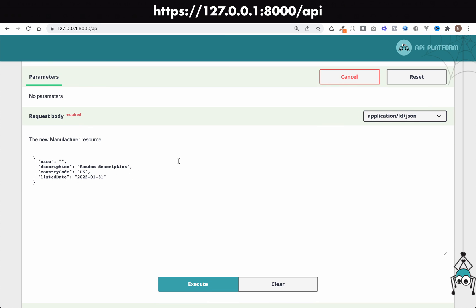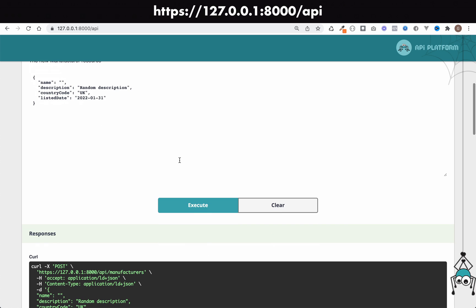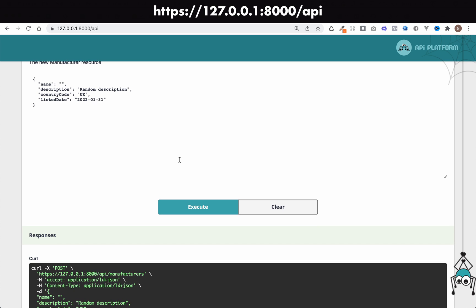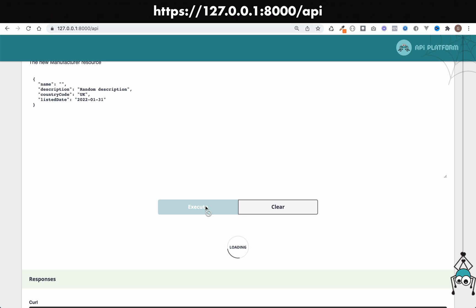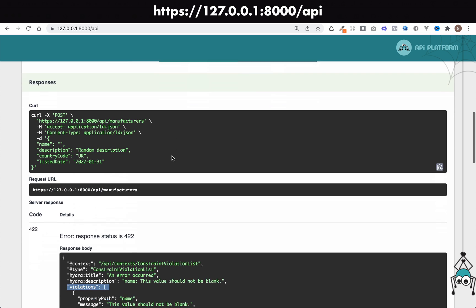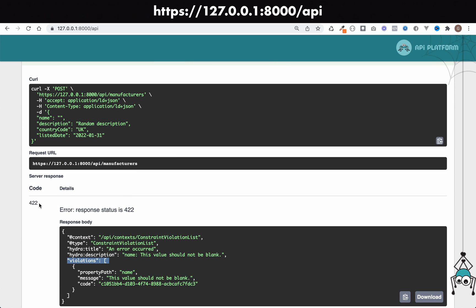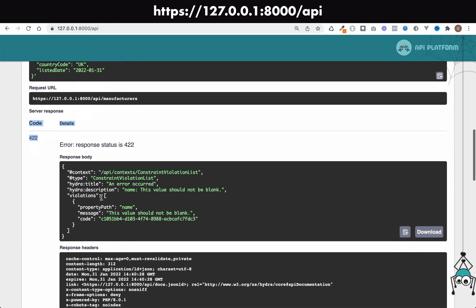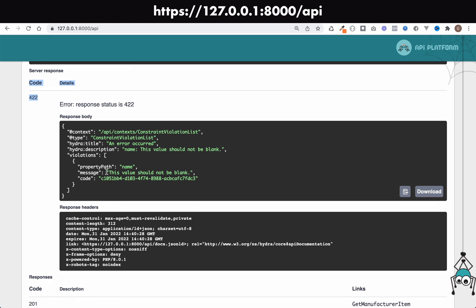Don't refresh your page or anything. Just if you've been following along, use the exact same detail that we used here. We're going to click execute, and this time we should see a 422 status code, which we do, which means it's a validation error.